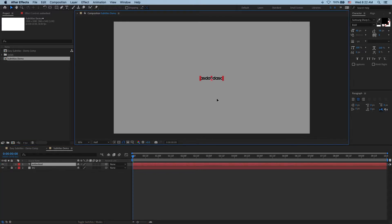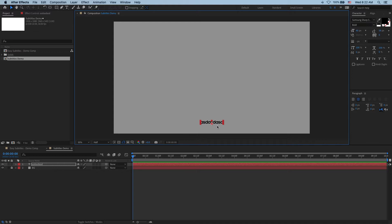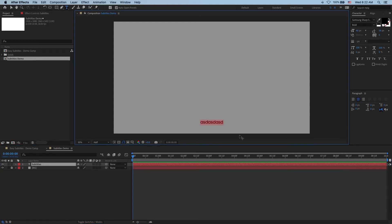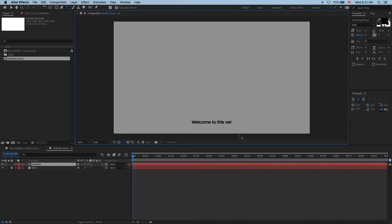So first of all, let's position it roughly where the subtitle should be. And I'm going to rename this layer to subtitles so we can keep things organized. All right, so let's write down some subtitles. So say my first line is going to say welcome to this very new video tutorial.